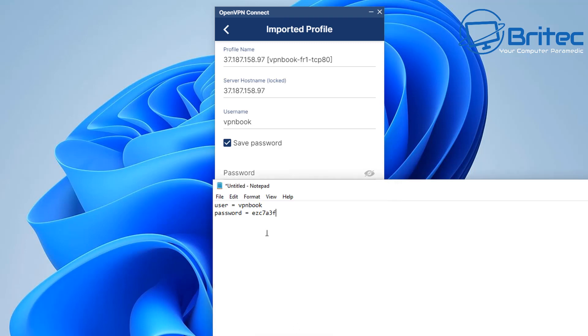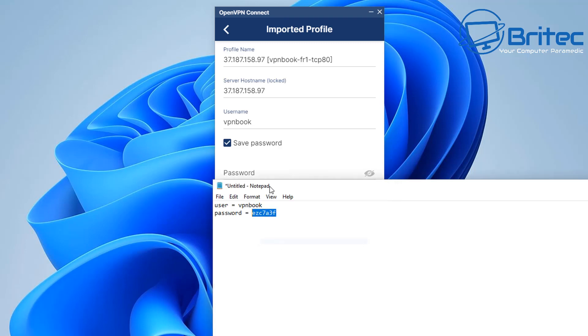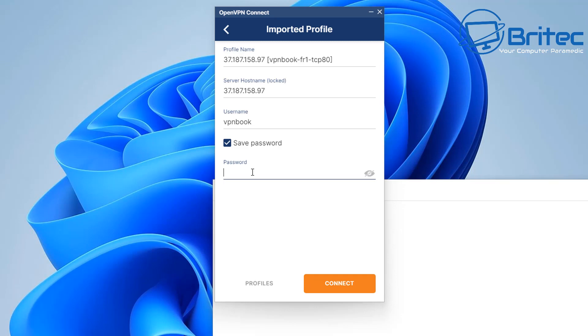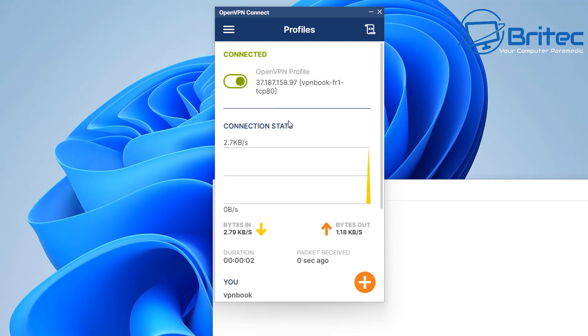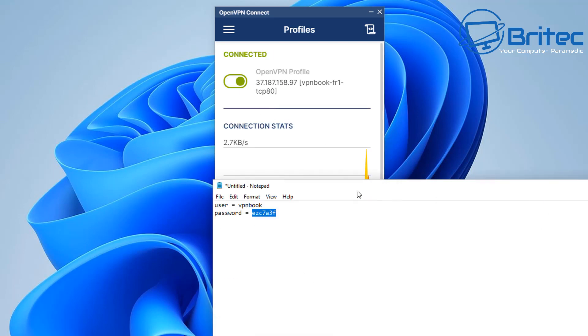Save our password and now we need to put that password in there which we got from the VPN book website here. So I'm going to paste that in and you can click connect or you can click on profiles and this will let you add more profiles in.